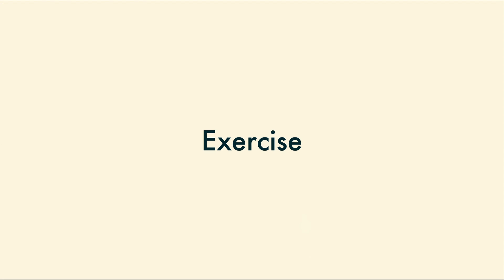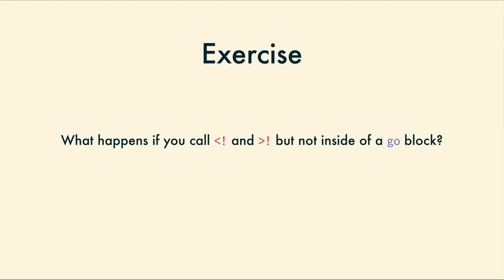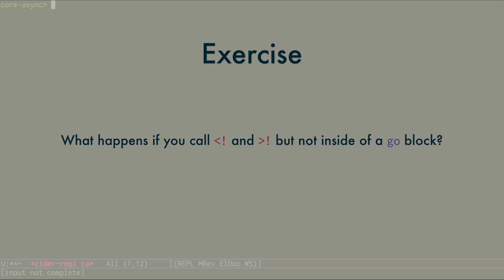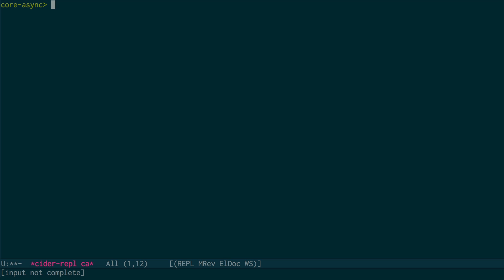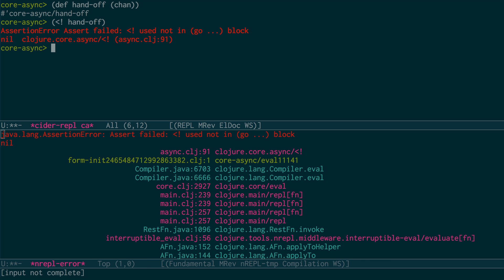Exercise: what happens if you call take and put, but not inside a go block? Both put and take will throw an exception if they are done outside of a go block.